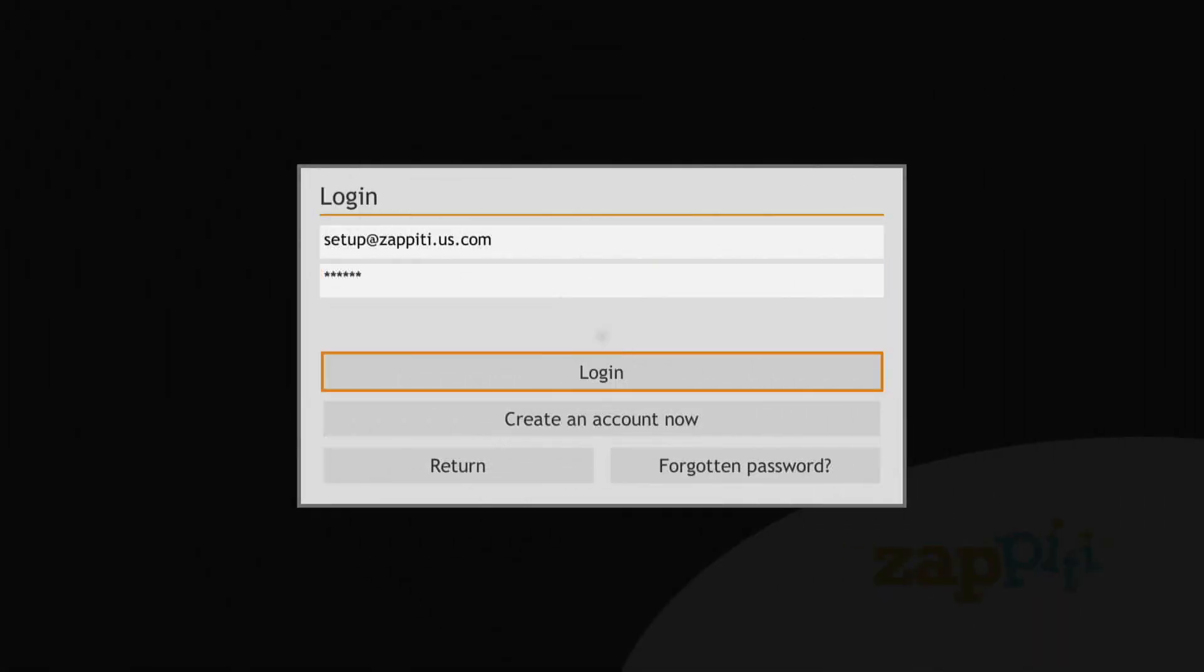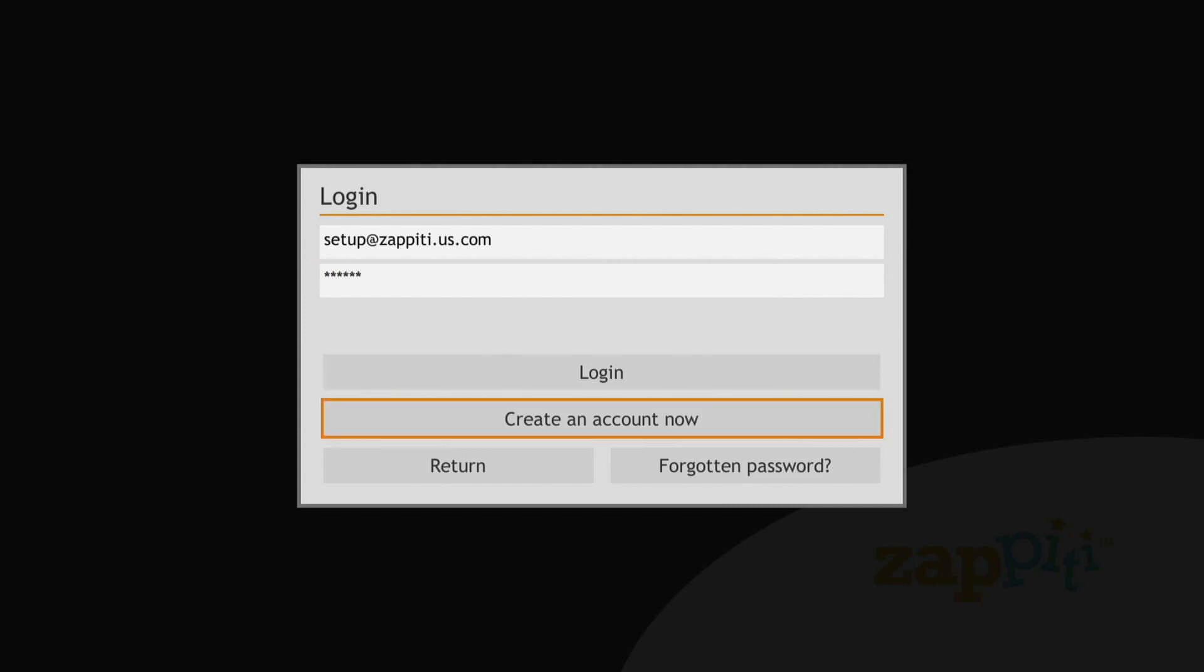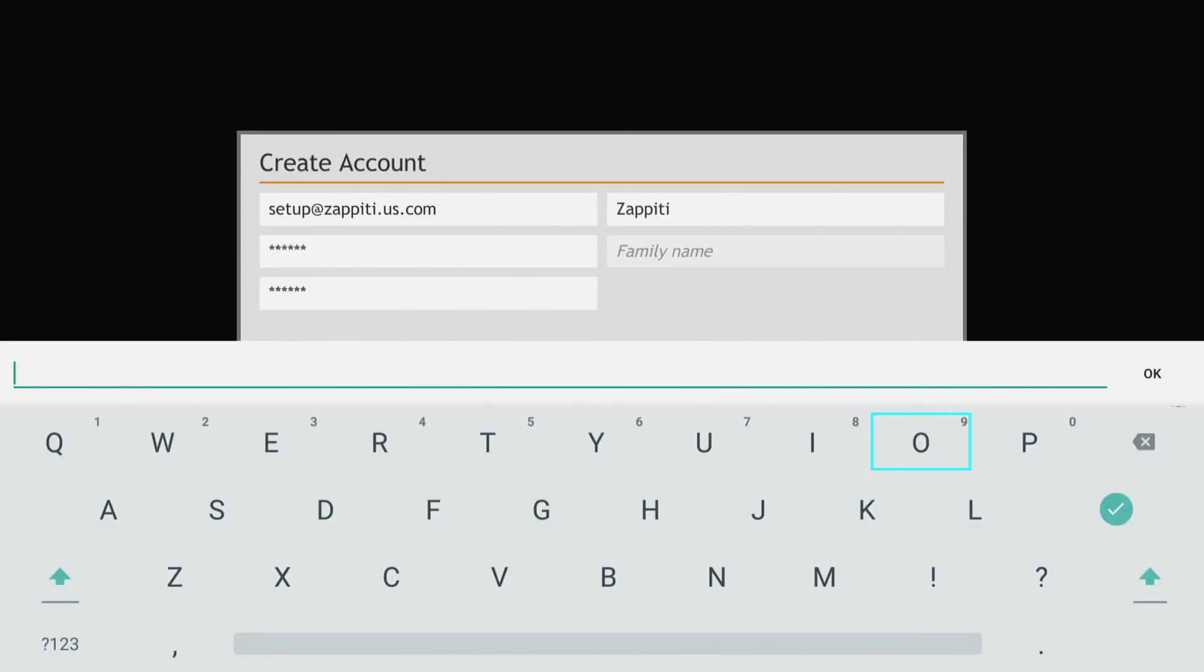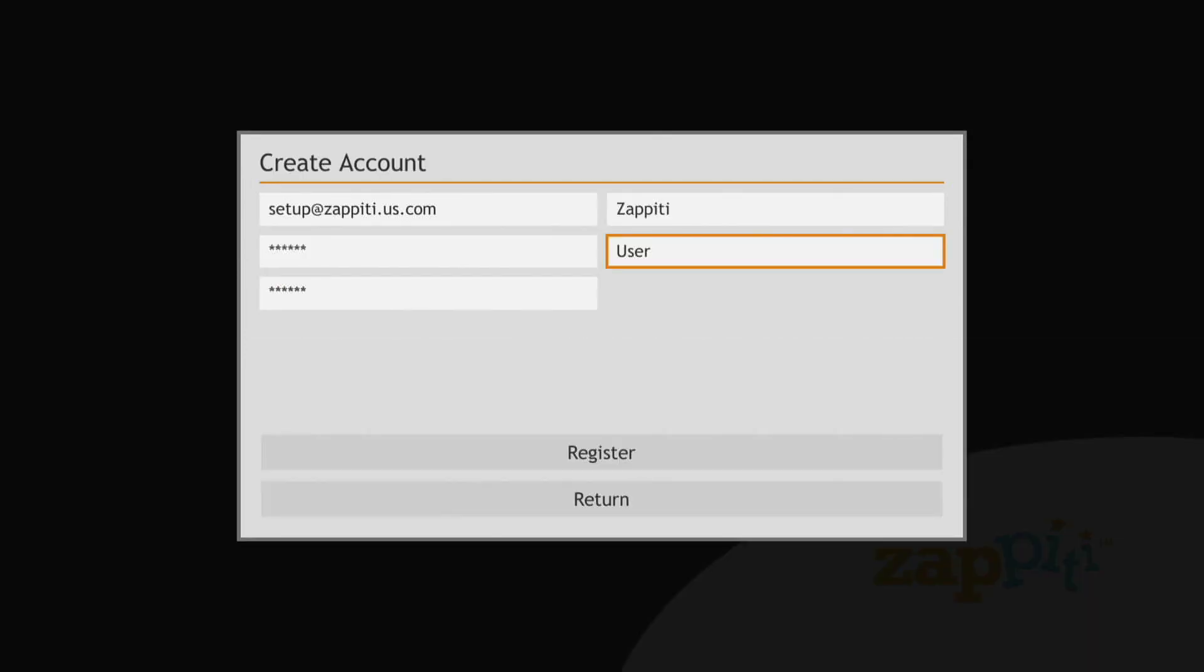Picking up where we left off in our initial setup video, let's set up your collections. After you've logged into an existing Zipedi account or set up your new one,